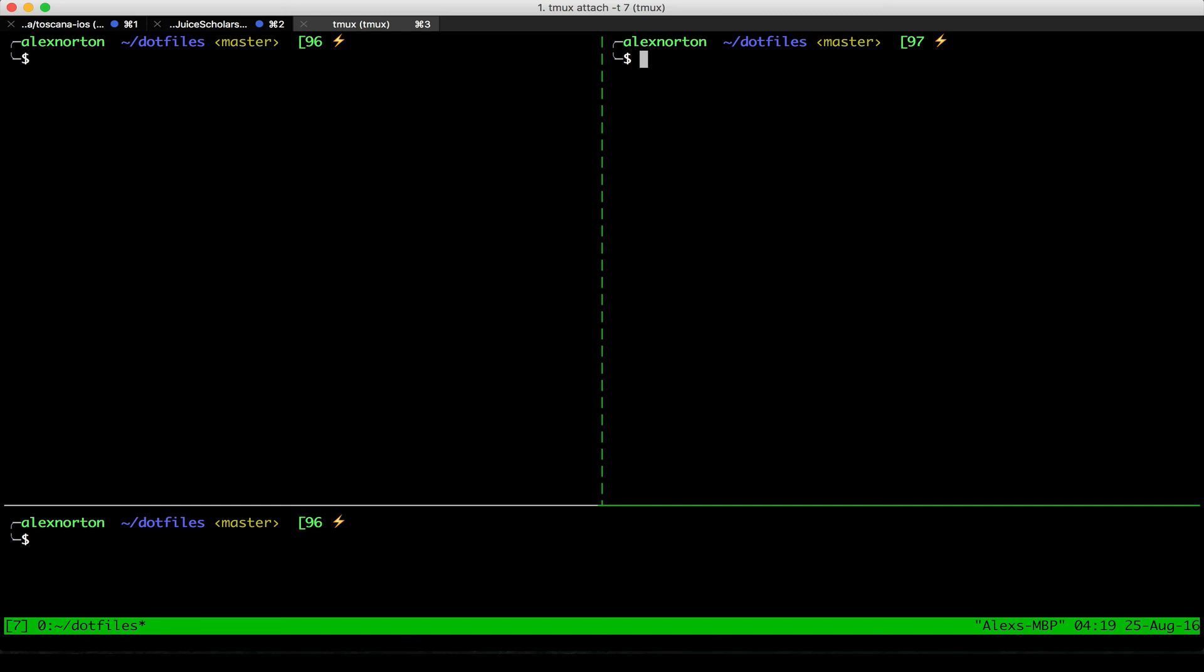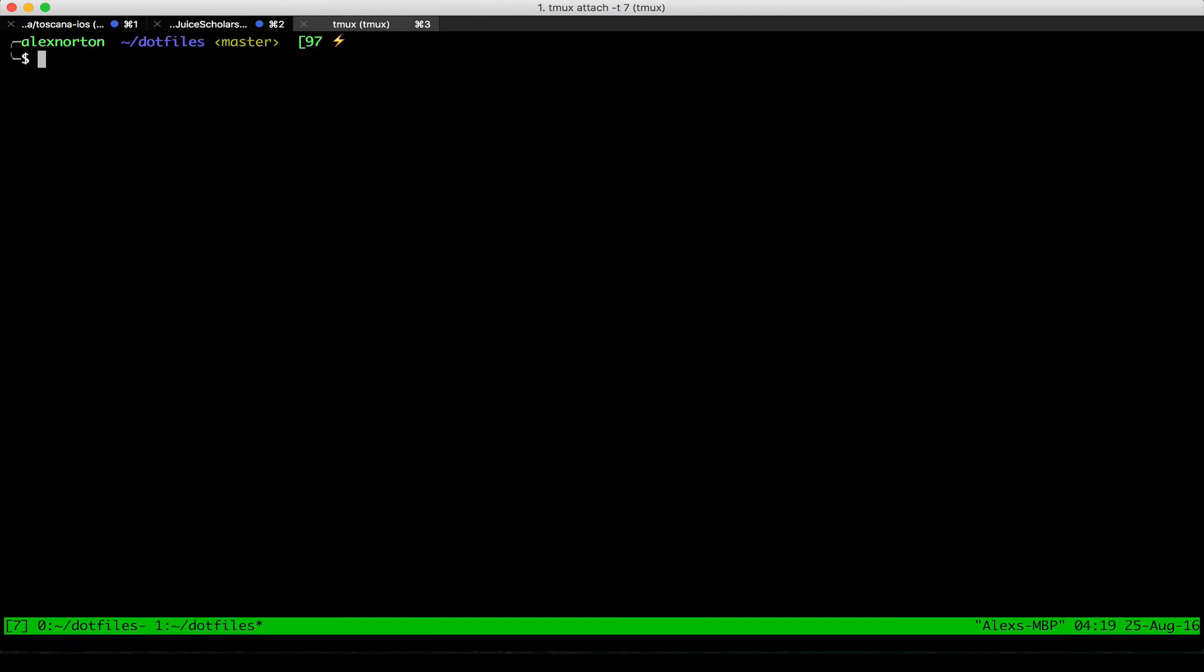Now another thing I'm going to do is I'm going to add a window. So now you can see I have one window, but I have three panes within this window. Something I can also do is Ctrl B and then do C to create a new window.